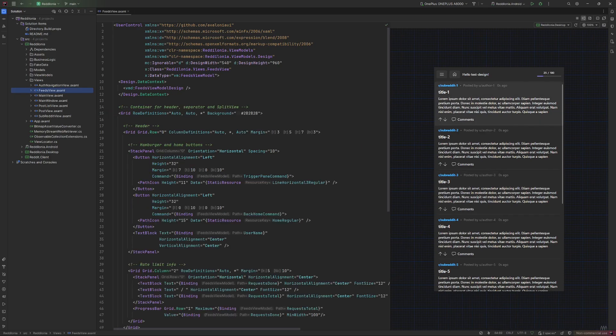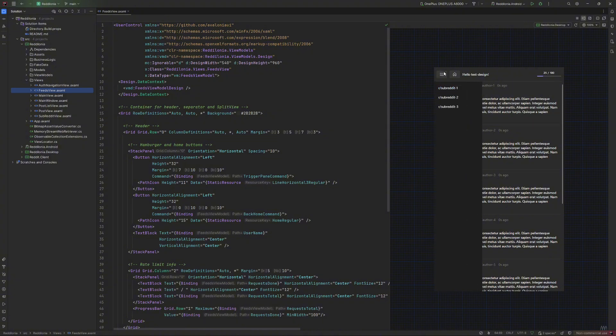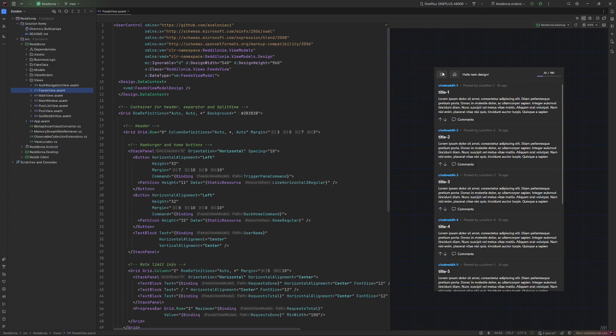The feeds view is powered by the split view control. It has a button at the top to display a side panel with all the user subreddits and the content area used to display the front page posts or the one from your favorite subreddit.